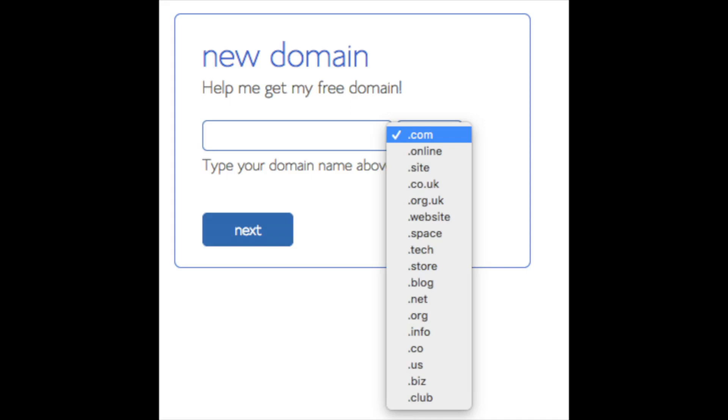For the new domain you can select if you want it to be a .com, .net, .org, etc. .com is the most popular domain extension so I'd recommend going with a .com if you can. I'm going to type in a domain here and click the next button.